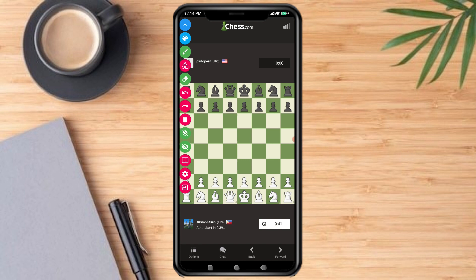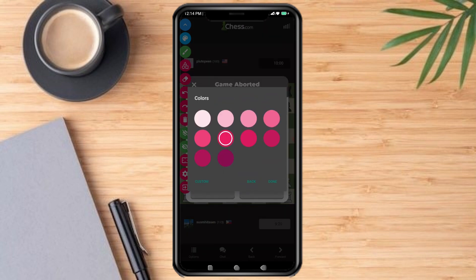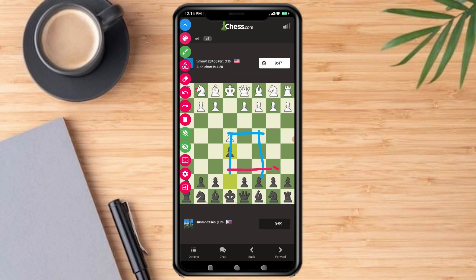Just click the Brush mode and now you are drawing lines on the chessboard. You can also change the colors, and it's already drawing.